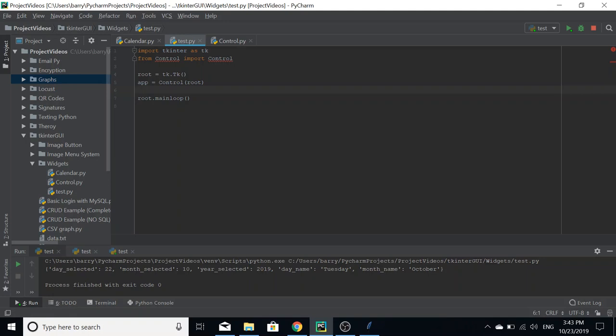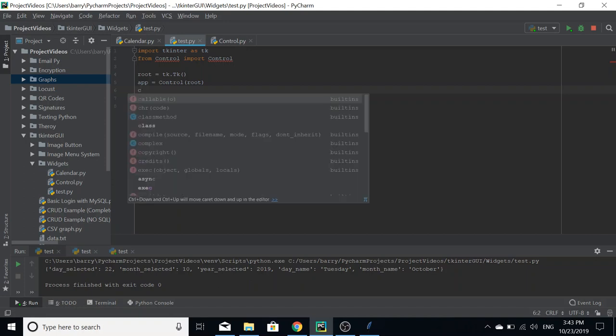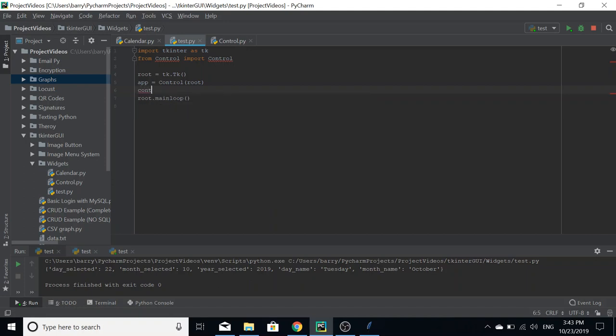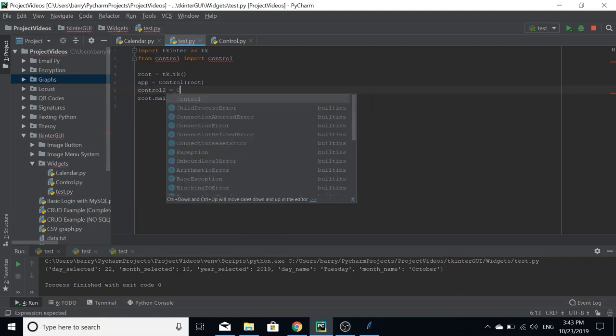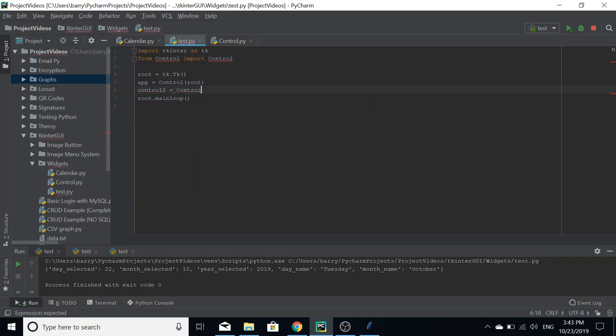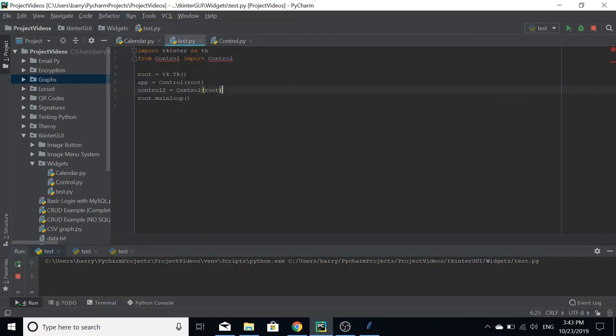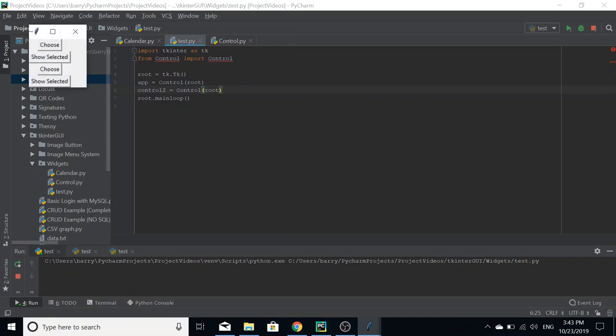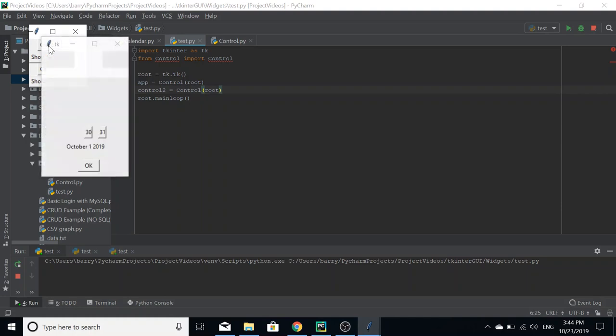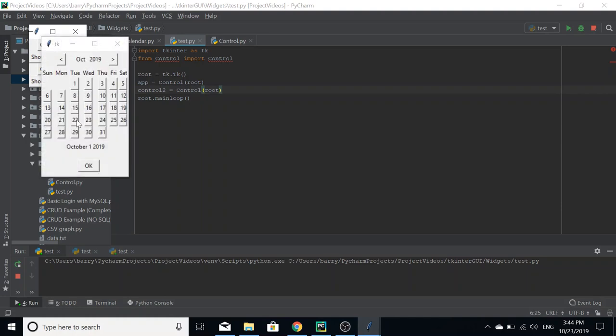You can simply do the same thing. Let's just call it, since this is a control object, you can call it control2 equals control. And then you may have a different frame in there.